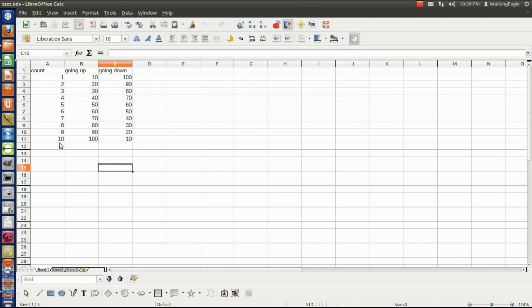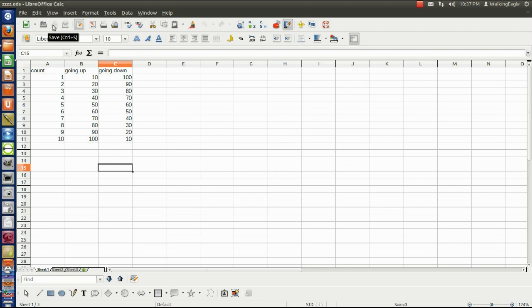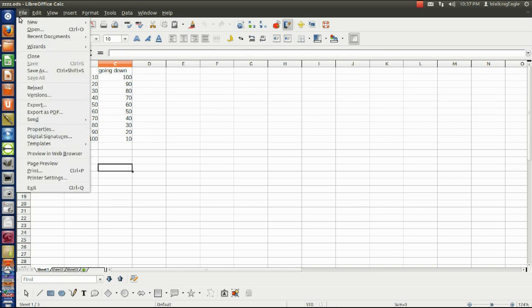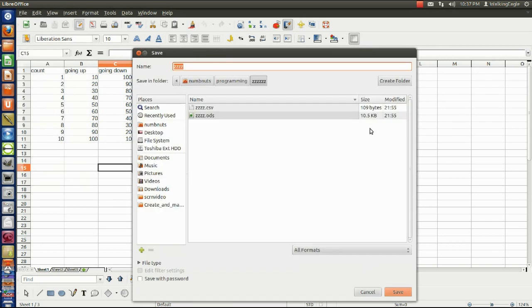I've got a column called count, I've got a column called going up and the numbers get bigger, and a column called going down. Then you can save that, which it's already been saved, but then you can also do a file save as. And then I can save this in a format called CSV.